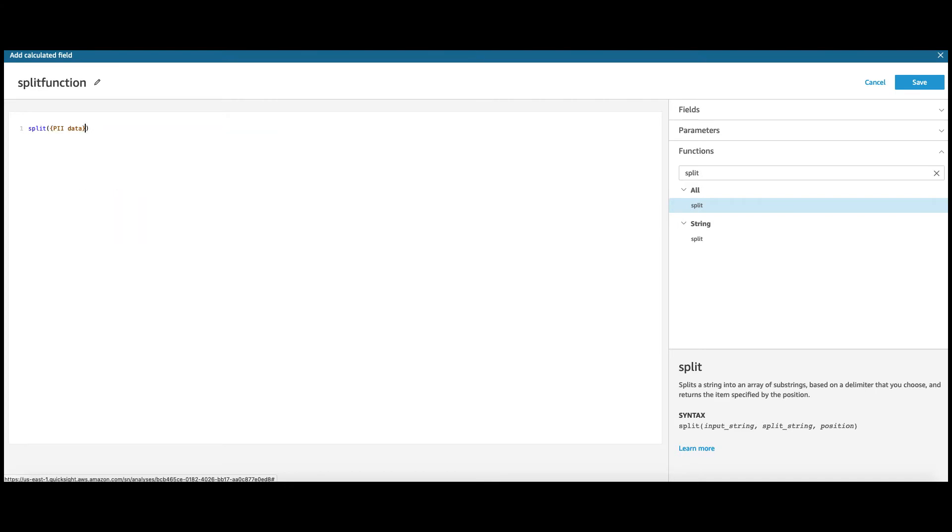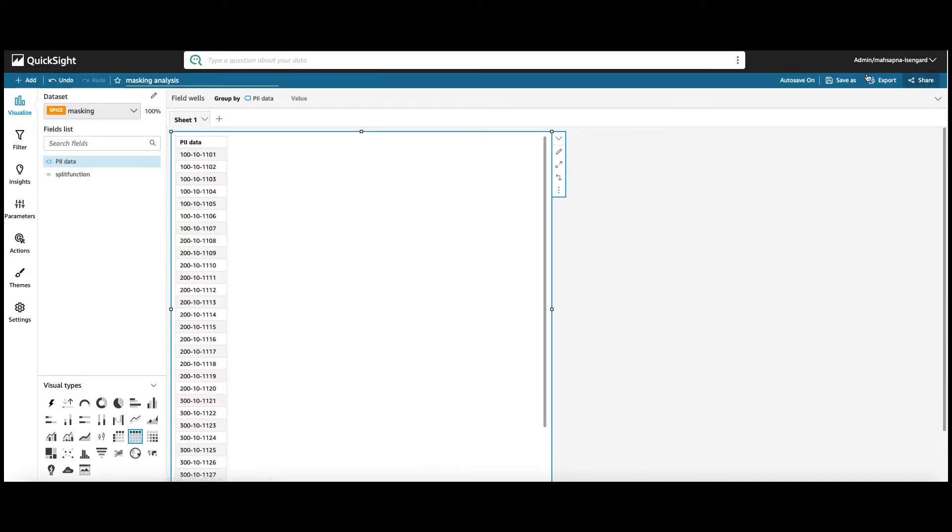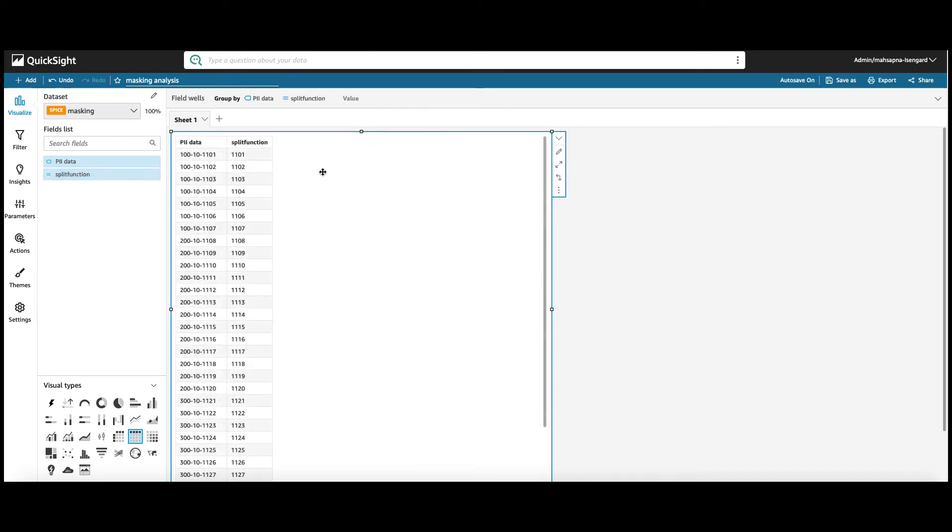And the split string is the hyphen, right? Because it's a string, I'll enclose it in quotes. And then I want the third portion of it because I want the last four digits of the PII data column, which will be the third portion. So, save. And now, if I put split function in my table, I will see the last four digits.